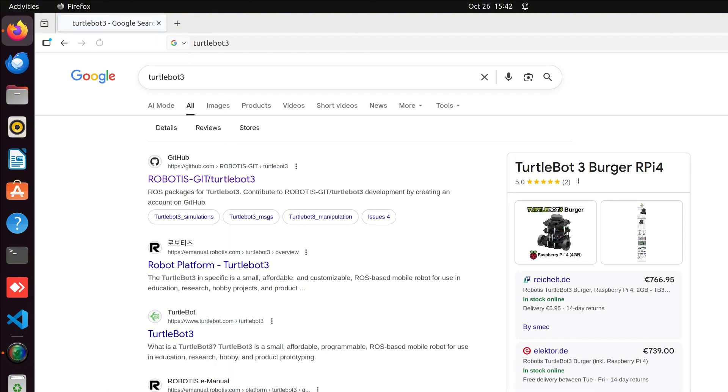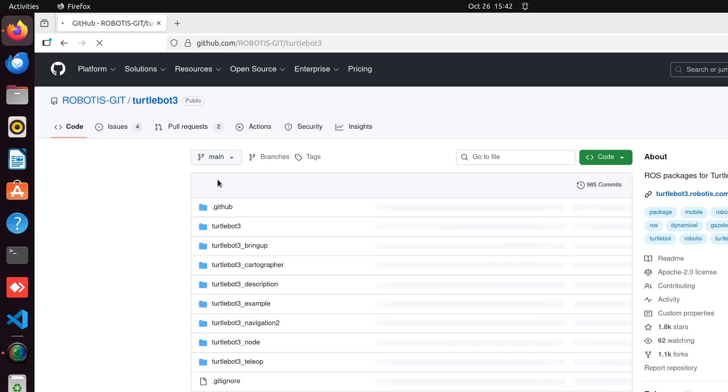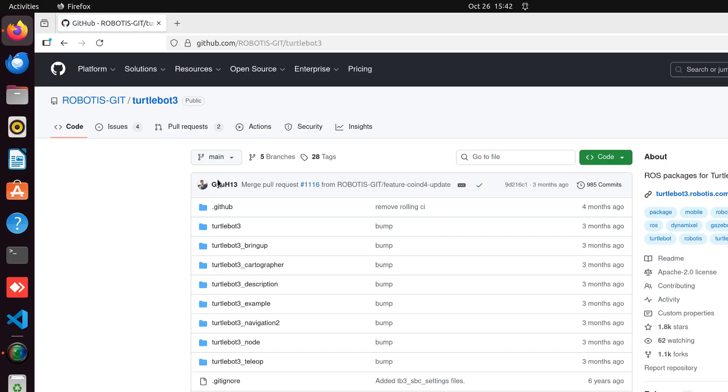You'll see the first link from GitHub, open it. Here you can find the whole package of TurtleBot3, which contains the description, example, and other folders that we'll need.